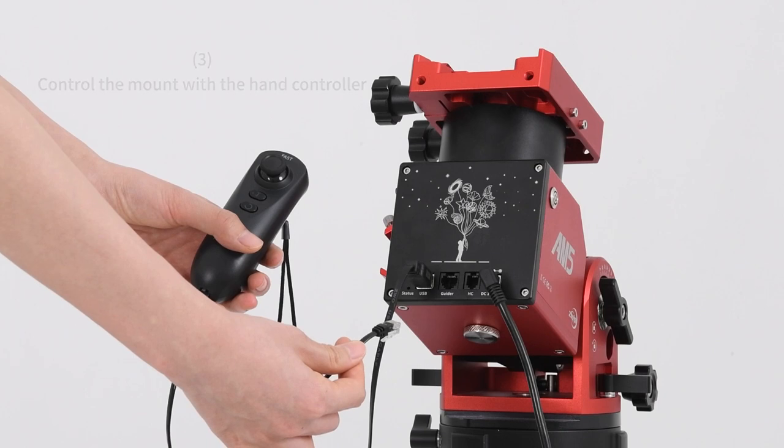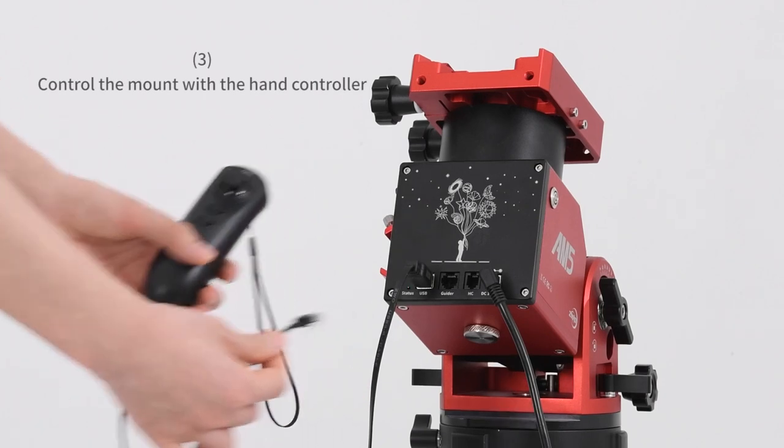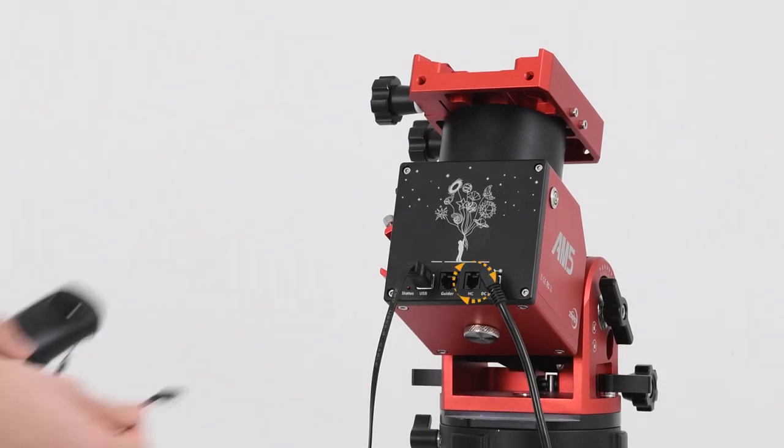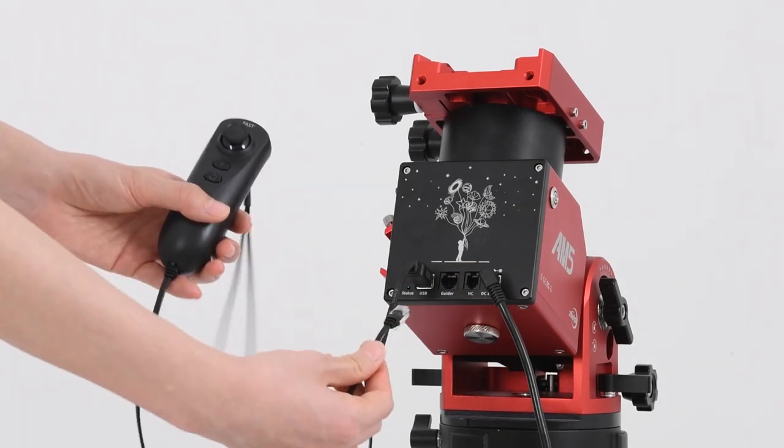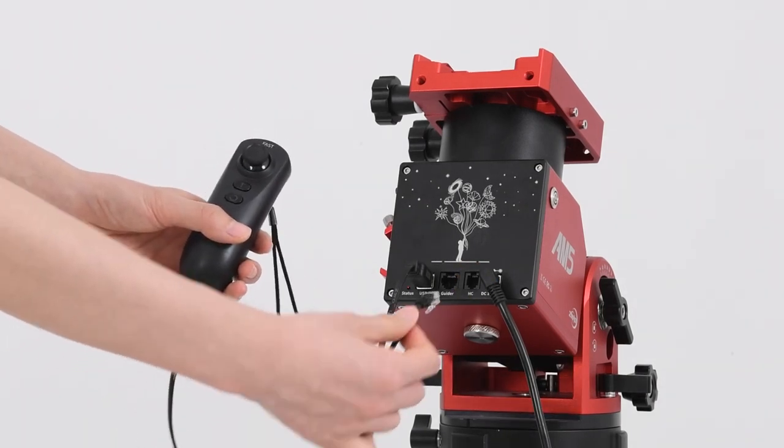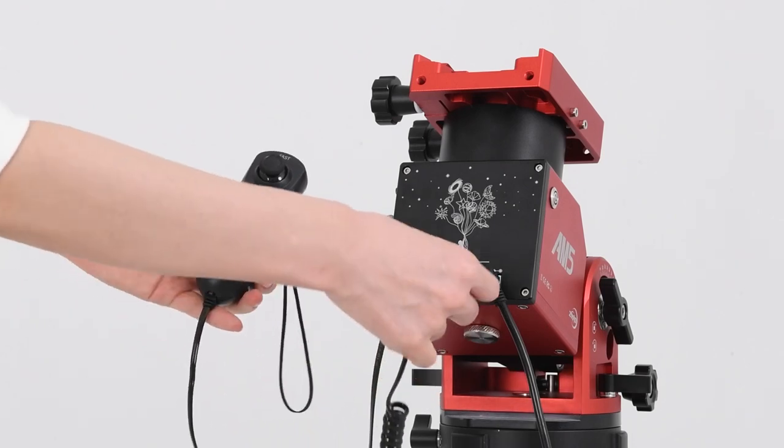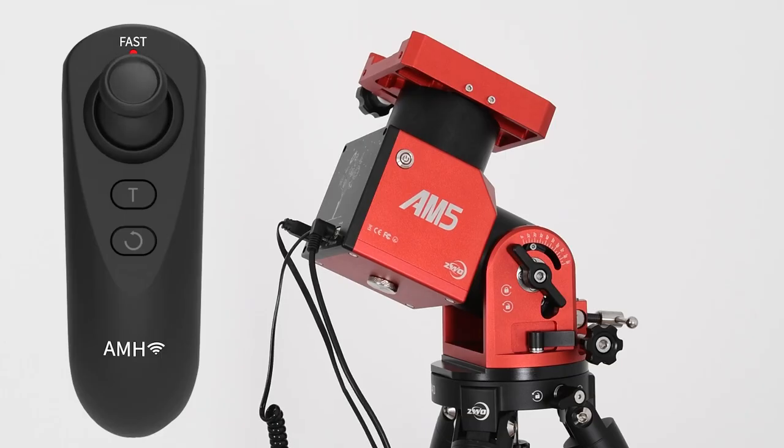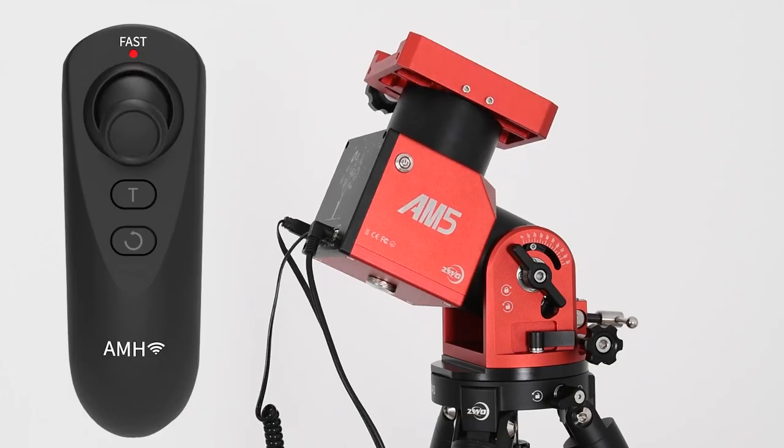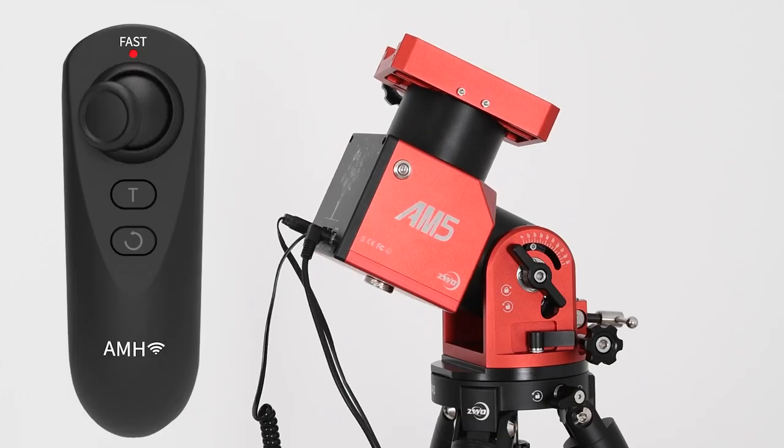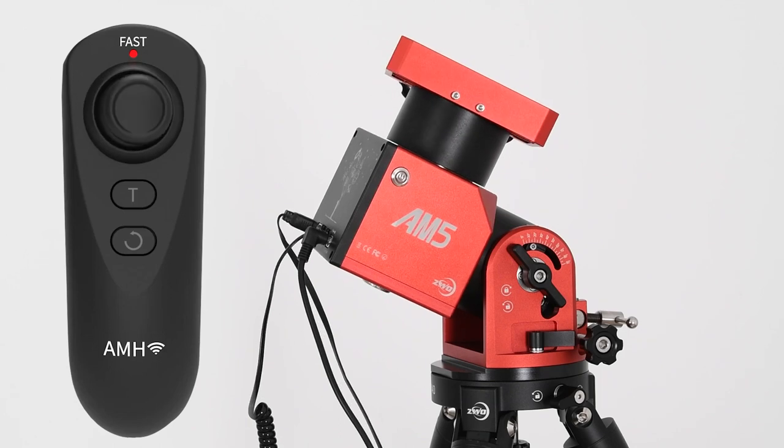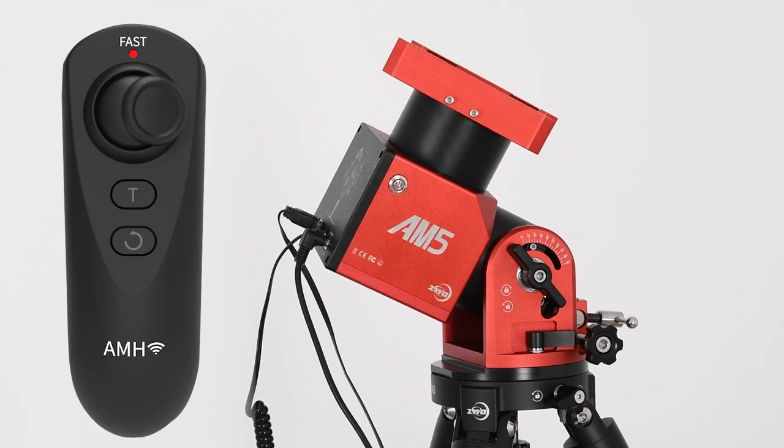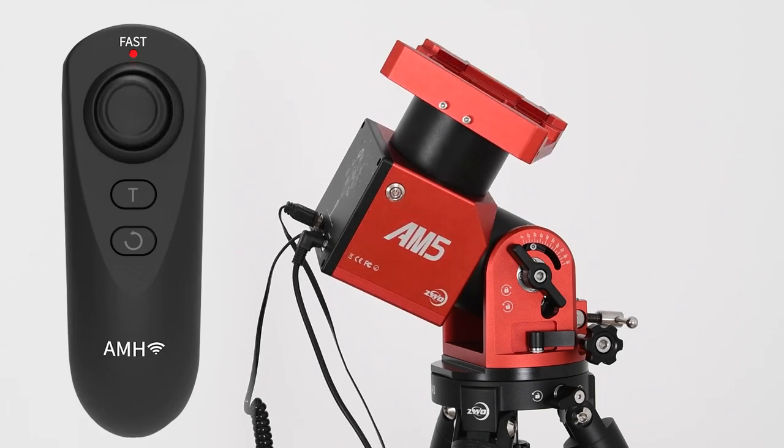Control the mount with the hand controller. Find the cable in the box to connect hand controller to the HC interface of AM5 mount. The directions controlling rocker can also be used as a button to switch between high tracking speed and low tracking speed.